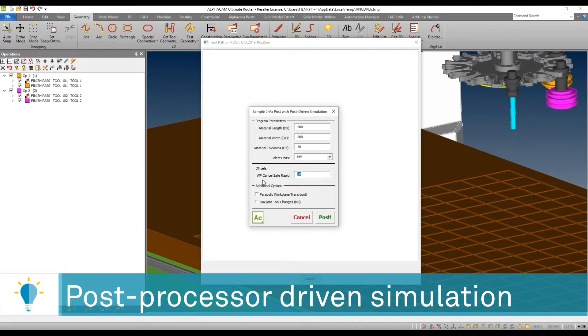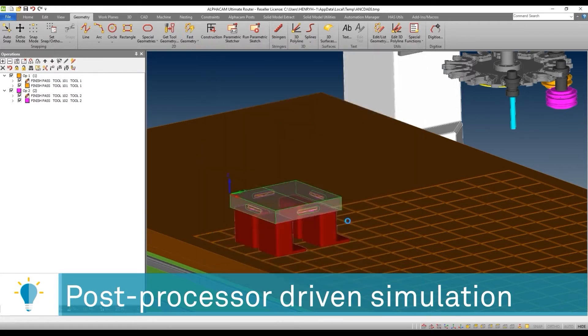You'll notice that the post writer has given me, the user, the ability to put a number here for the work plane safe cancel level. Let's see what happens when I post that.